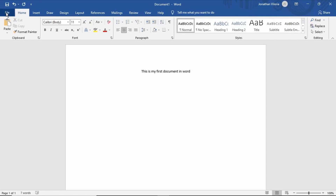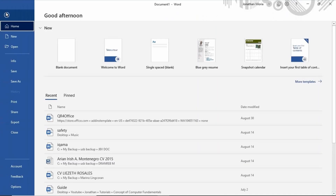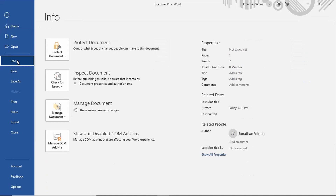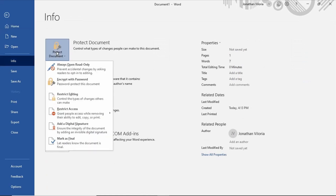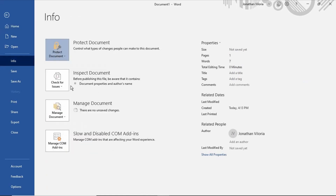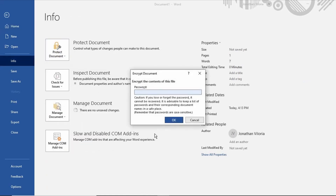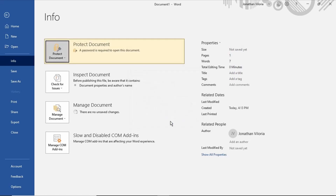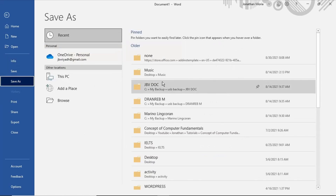To secure a password, click File. Select Info. Click Protect Document. Select Encrypt with password. Type your password. Re-enter your password. Click OK. Click Save to save your document in your specified location.